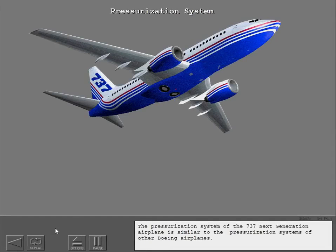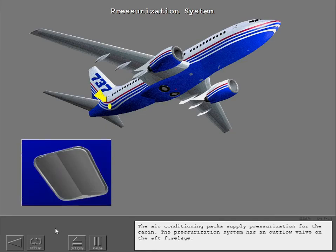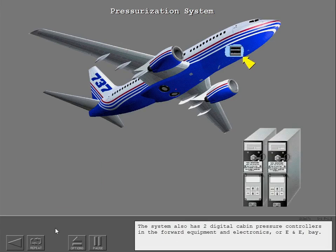The pressurization system of the 737 Next-Generation airplane is similar to the pressurization systems of other Boeing airplanes. The air conditioning packs supply pressurization for the cabin. The pressurization system has an outflow valve on the aft fuselage, and two digital cabin pressure controllers in the forward equipment and electronics, or E&E, bay.